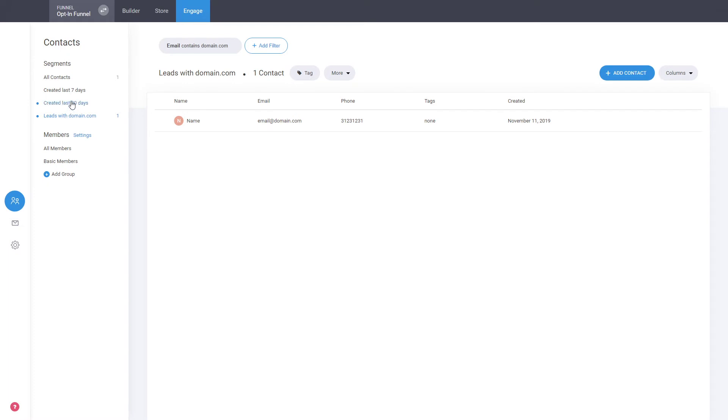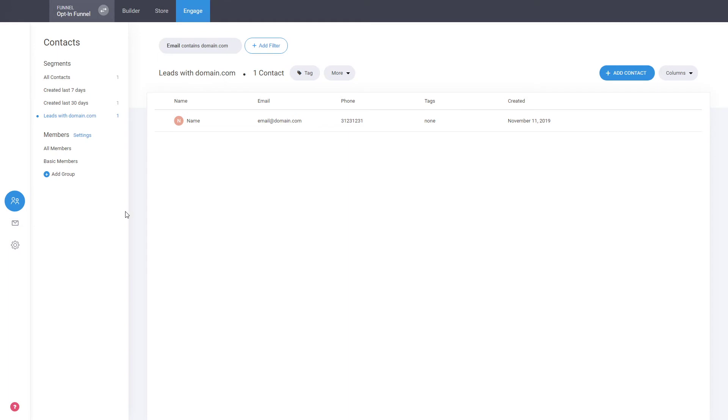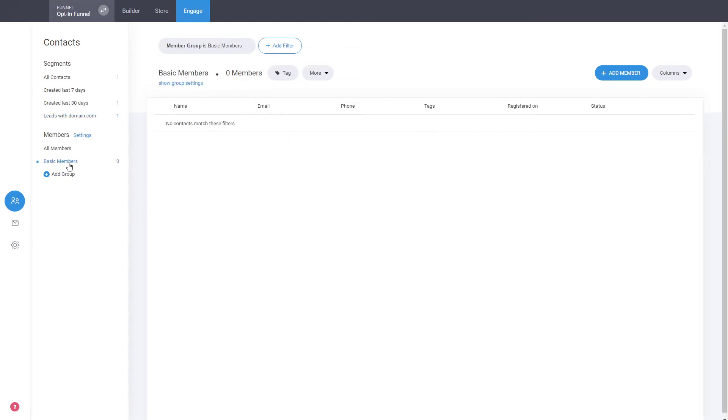In that section you can also see the memberships. This is a place where you can see all the members that you might have. This is for when you assign people to a secured content area or if you're selling a membership type of product.